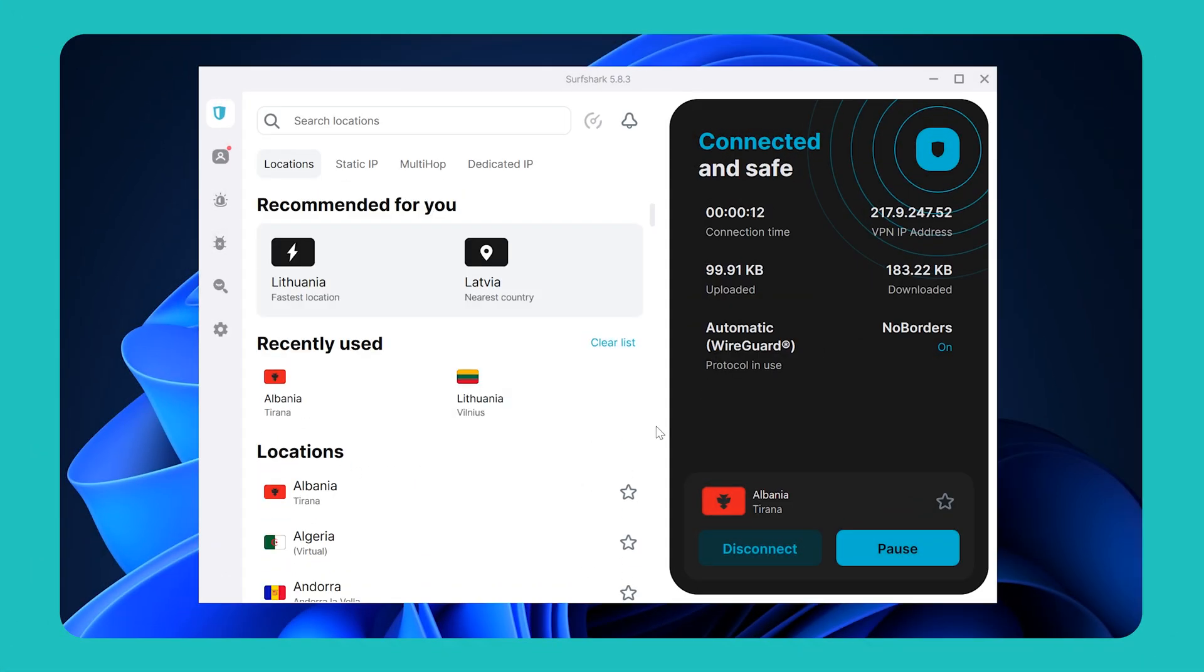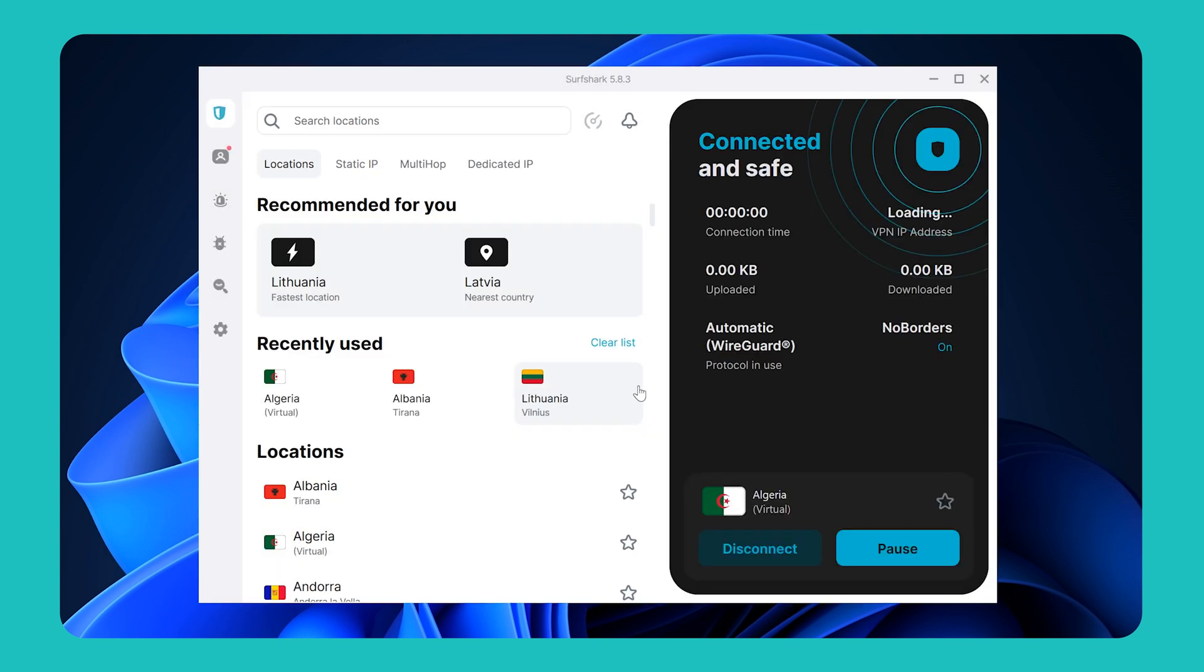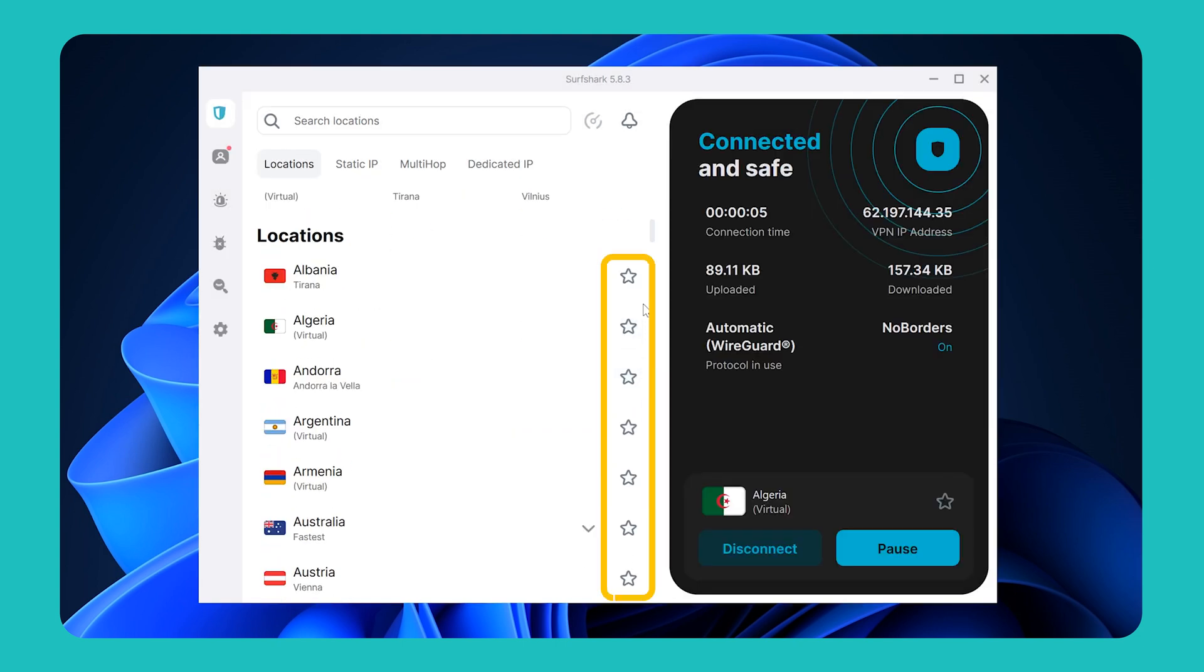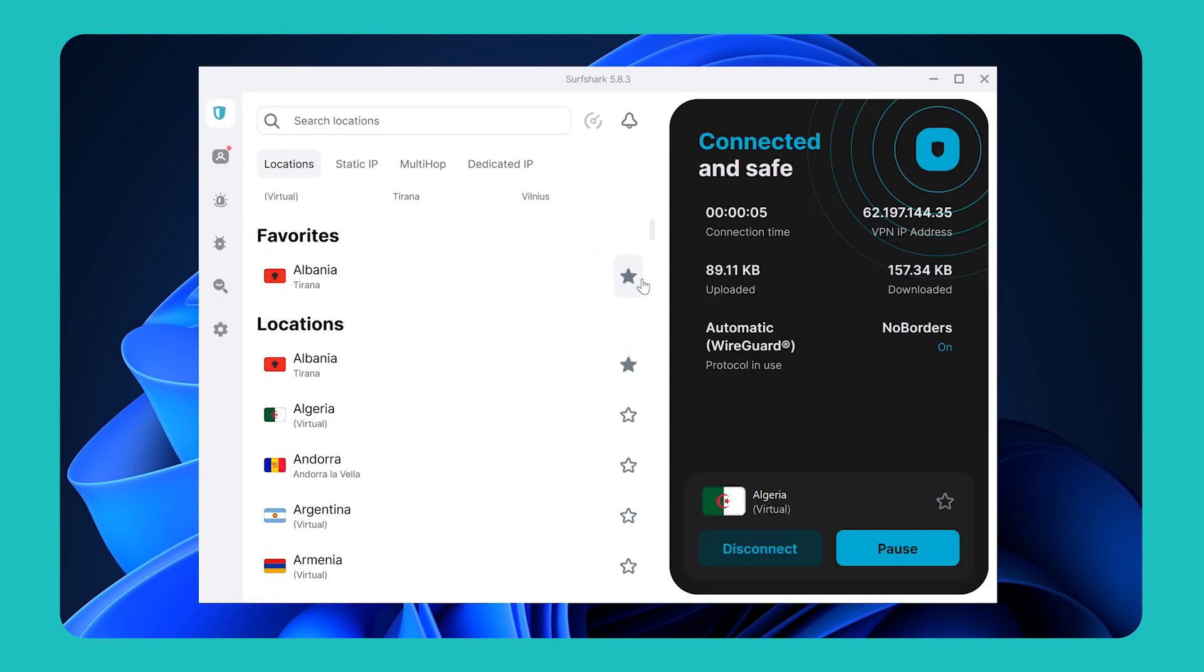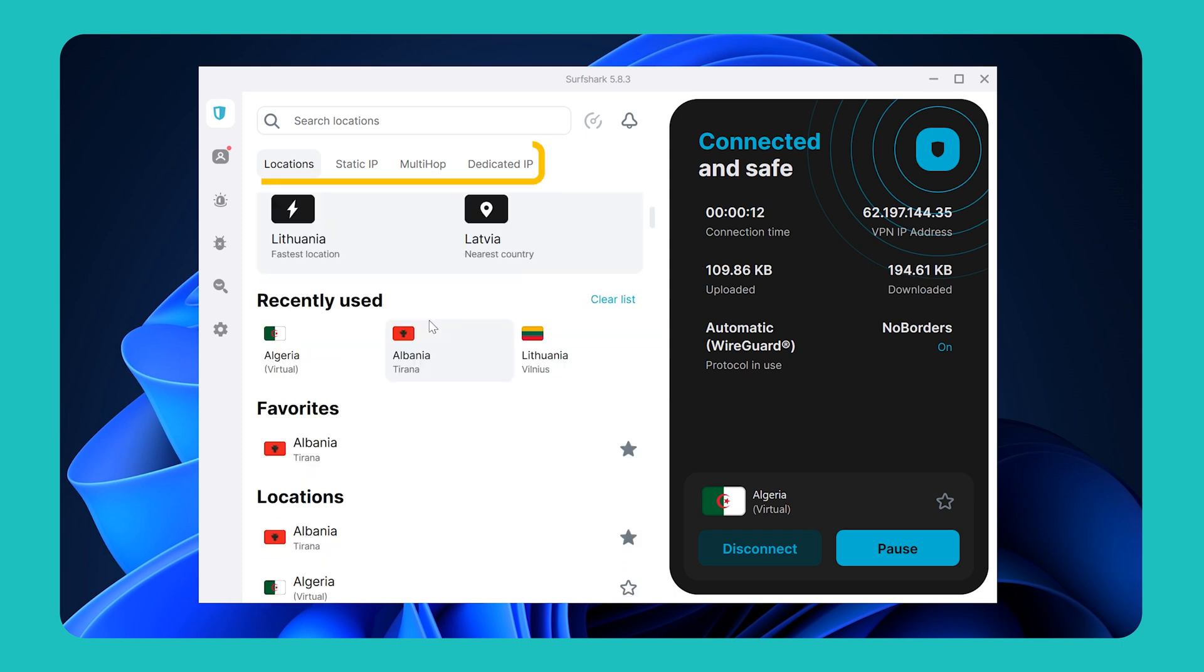To connect to a preferred server, just click on it. And you can also favorite a particular location by clicking on this star icon, and that way it will appear at the top of the list, making it easier for you to find it later. Here at the top, you can also select other VPN servers such as Static IP, MultiHop, and Dedicated IP.